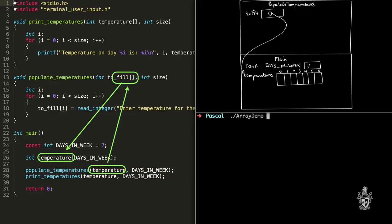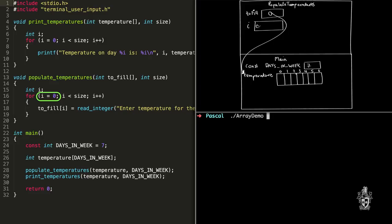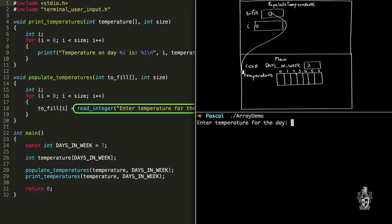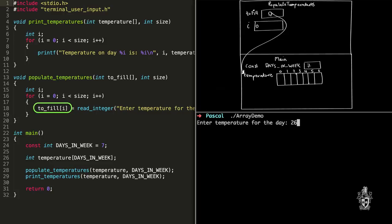In populate_temperatures, the first thing we do is create our integer variable i, which is going to be our index. The for loop first assigns zero to i, then loops while i is less than or equal to the last index in the array — that is, less than or equal to six. Is zero less than or equal to six? Yes. So we run the body of the loop: we call read_integer. Say the user enters 26. We read i — i is zero — and store 26 into the to_fill array at index zero, which is actually the temperature array in main.